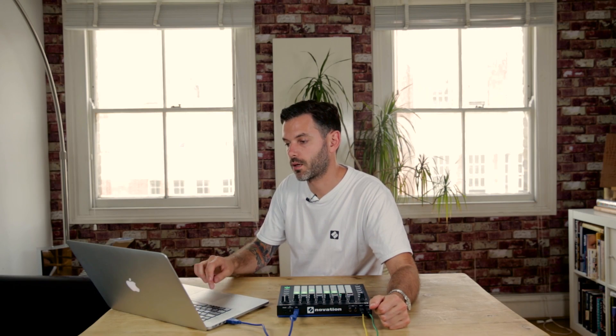The first of which is Session Colors. This allows you to individually select a different color per session, particularly good in a live environment where you really need to know which session is which. To do this, you simply click a session and choose a color from the palette at the bottom of the screen.